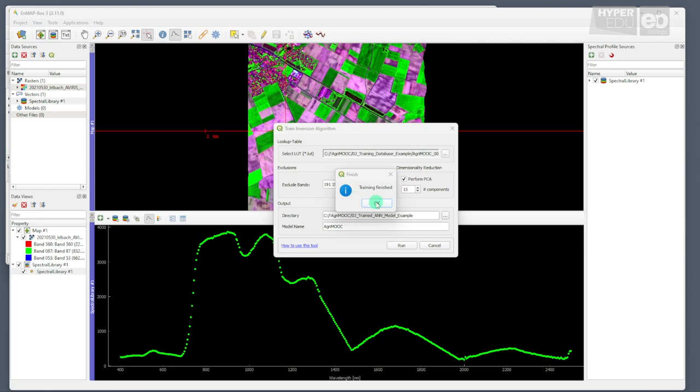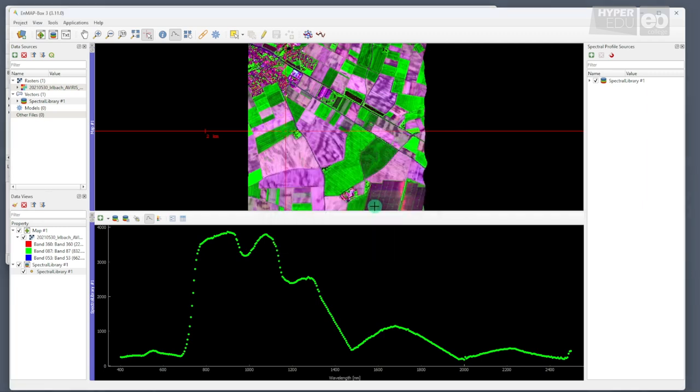Well, we are all done and ready to apply our newly trained artificial neural network to the airborne dataset to retrieve biophysical variables. Let's go!